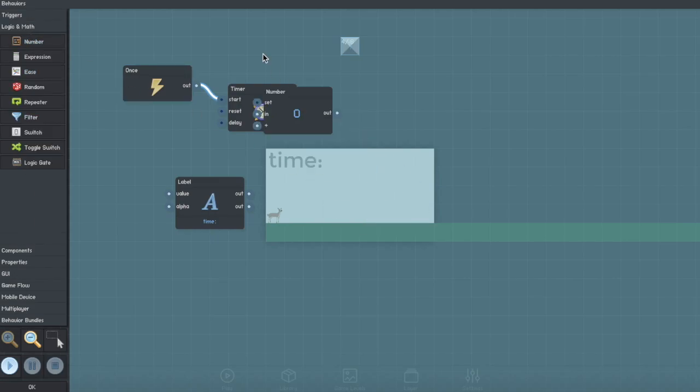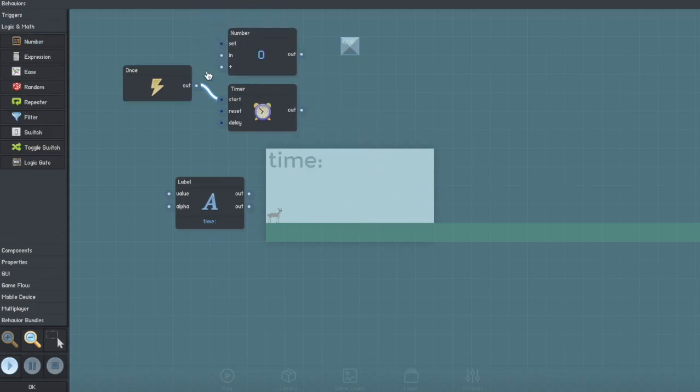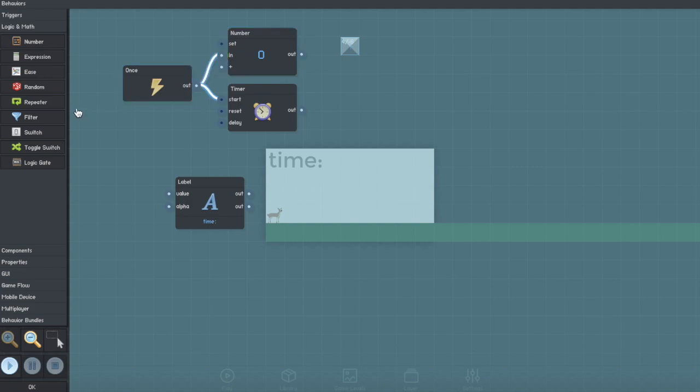Then you're going to want to create a number and leave this at zero. You're going to want to connect the output to in.